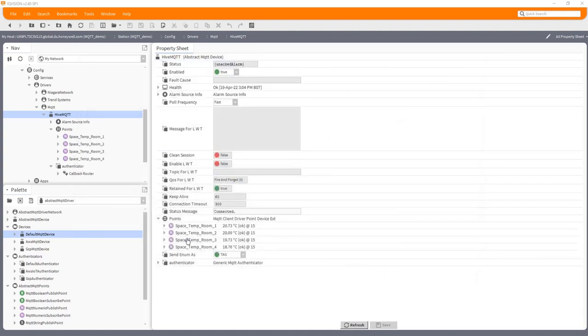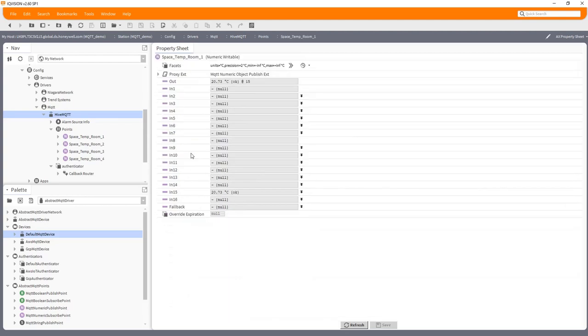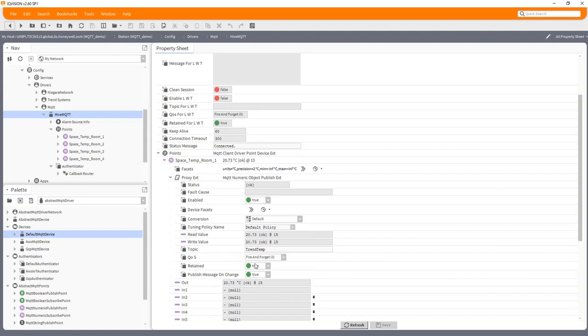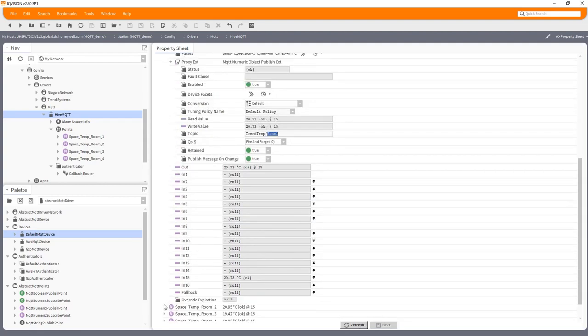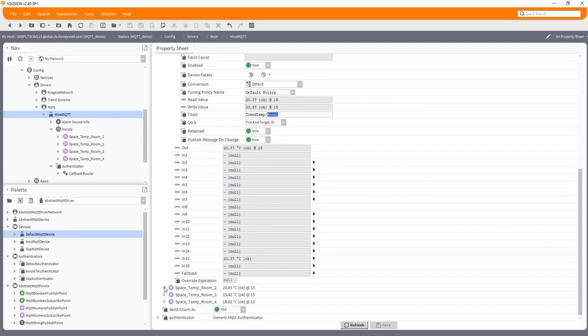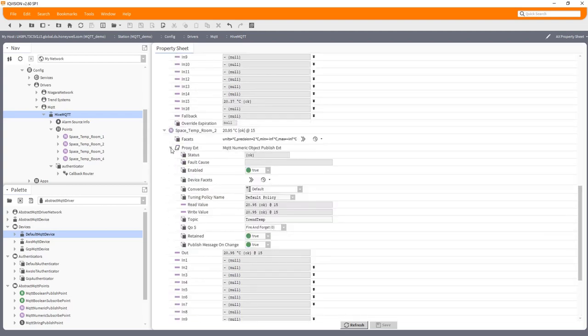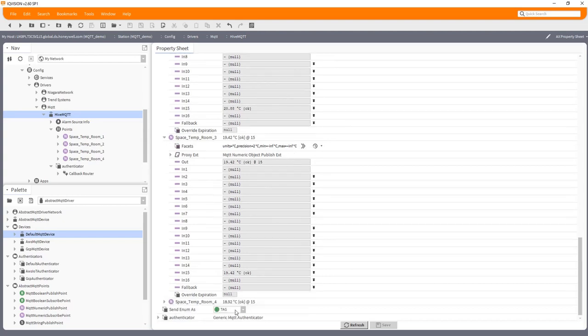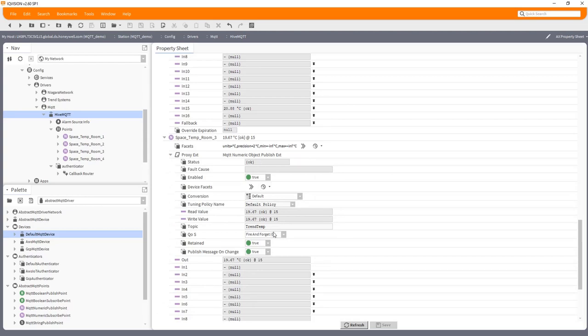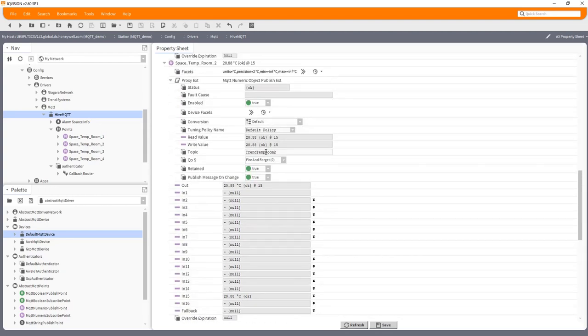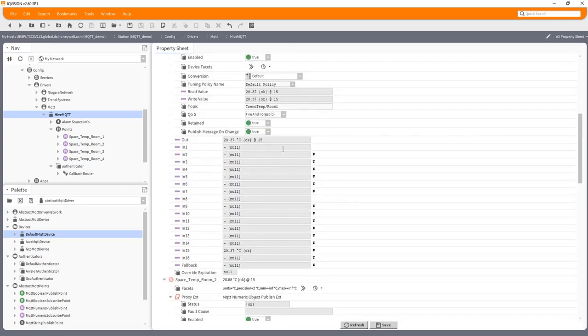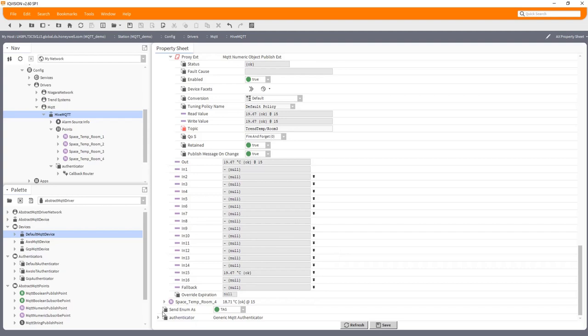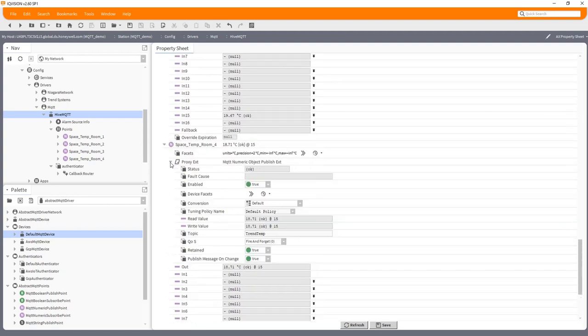Now, in order to do that, I'm going to have to change the topic slightly on all of these points, which isn't a major problem. We can do that quite easily. Now, what I'm going to do is basically put Room 1, 2, 3 and 4 on these with that slash in-between. Obviously, you can publish an awful lot of data like this very quickly. So we do need to be a little bit mindful of not swamping the system with too much data. It's important to put that slash in.